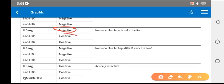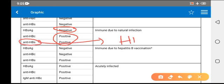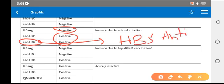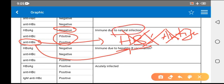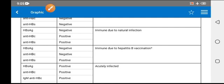If HBsAg is negative and both anti-HBc and anti-HBs are positive, focus on anti-HBs — it means there was HBsAg in the past, antibodies were made against it, and those antibodies neutralized the antigen. So if both are positive, it is immunity due to natural infection.